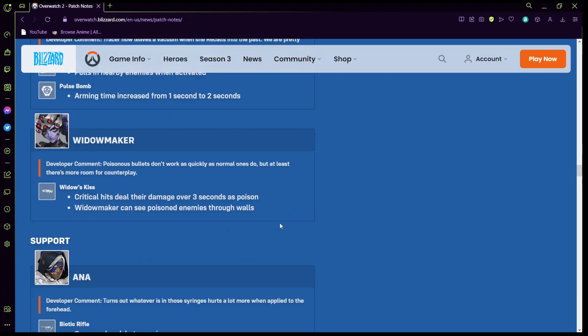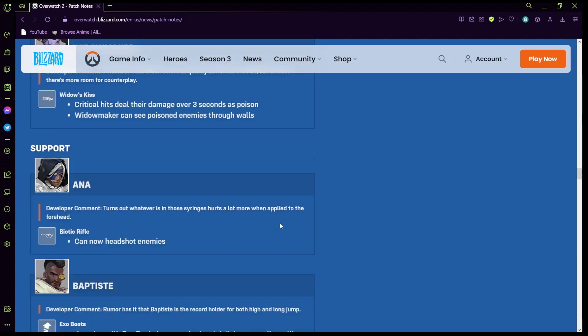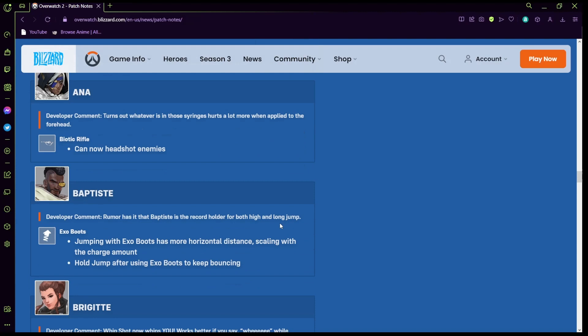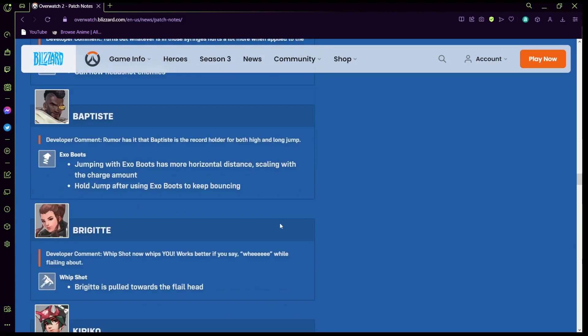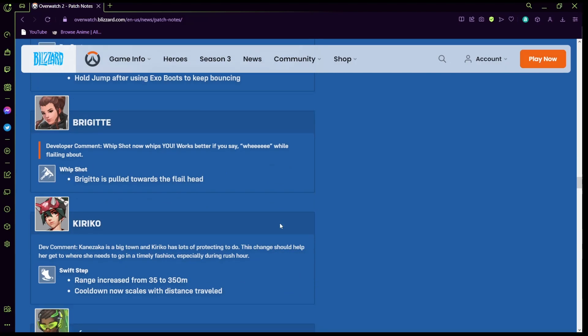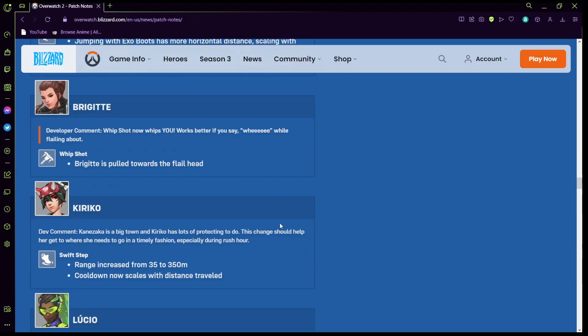Widowmaker: kiss critical hits deal the damage over three seconds, it's poison. Widow can now see poison enemies through walls. Okay so she shoots poison bullets instead. Can now headshot enemies, okay nice. Sojourn: exo boots jumping with exo boots can have more horizontal distance, can only with the charge amount, hold to jump after exo boots to keep bouncing. So he's gonna be like a bouncing man like Pac-Man or something. Whip shot: Brigitte is now pulled towards the foe head, interesting.